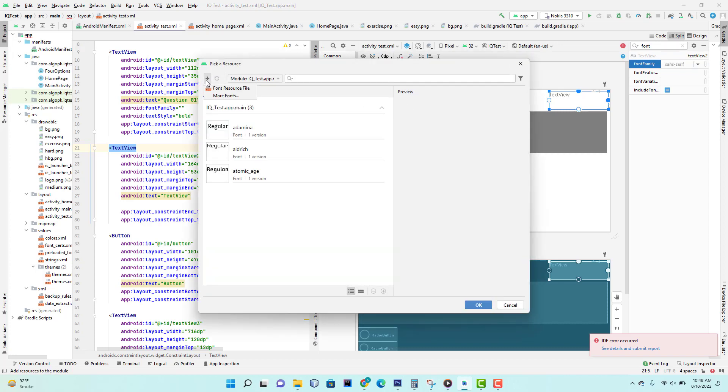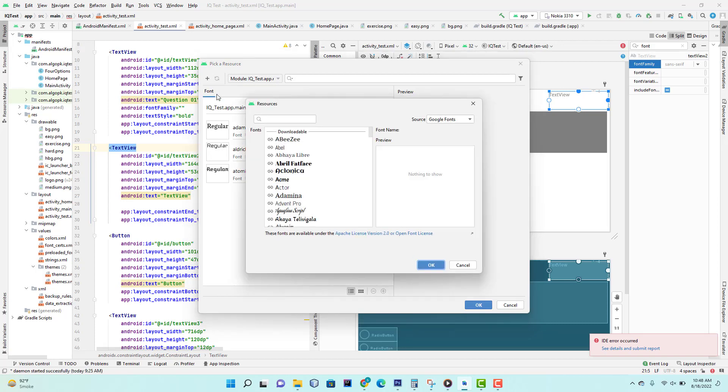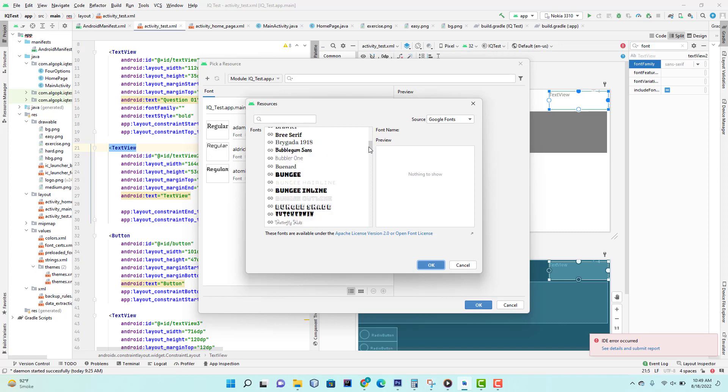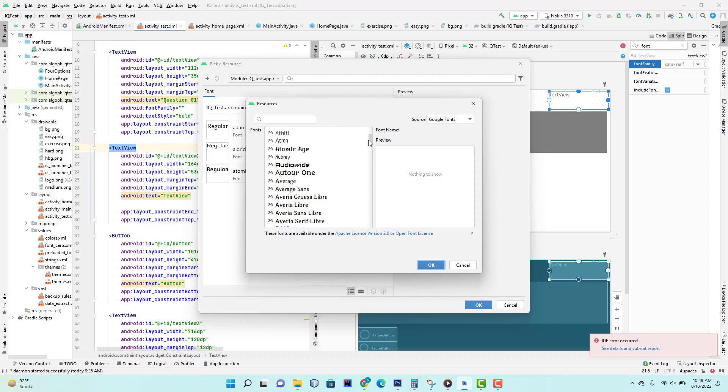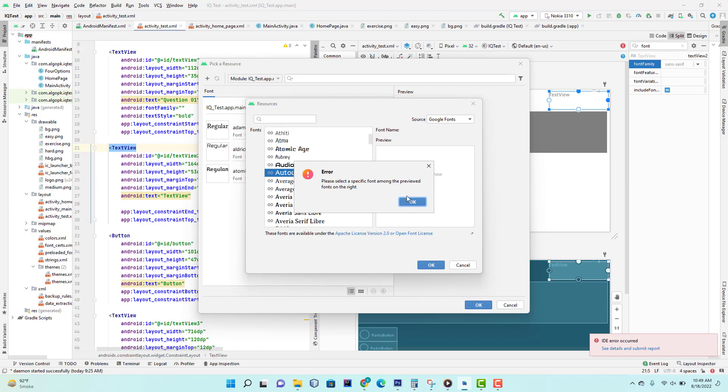Click on this add button and click on more fonts. Search the font that you want to add in your project. I wanna add this one and then I click on okay.